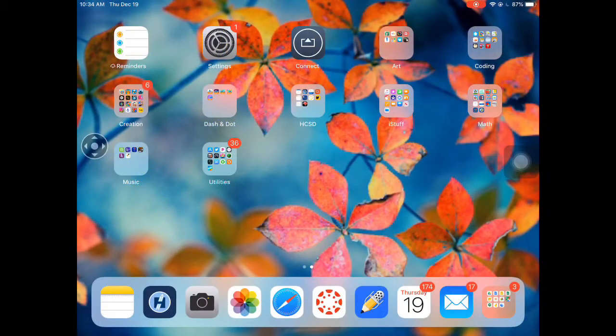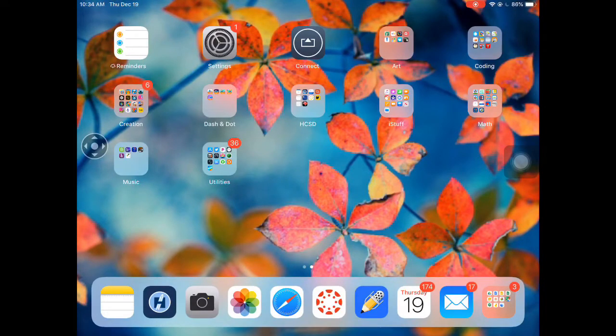Hello there. In this short movie we're going to look at Google Drive on the iPad. Let's get started.